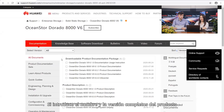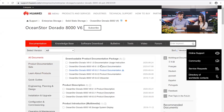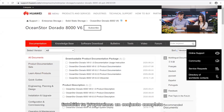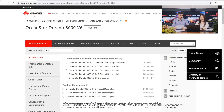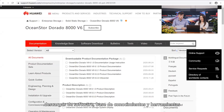If you enter the full product name and version, a complete set of product resources is also provided, along with documentation, software downloads, knowledge base, and tools.